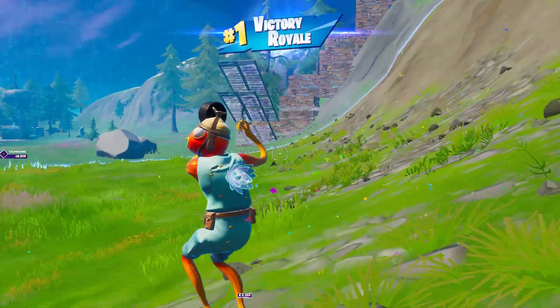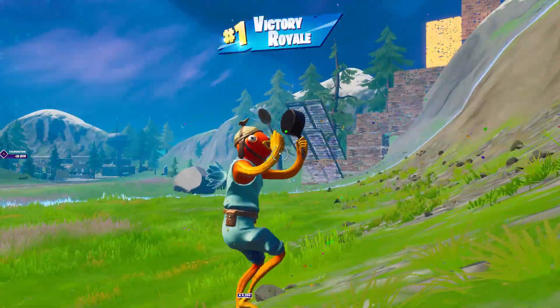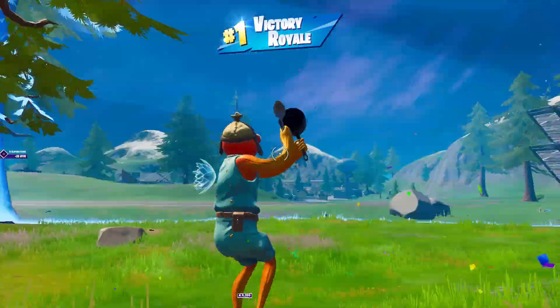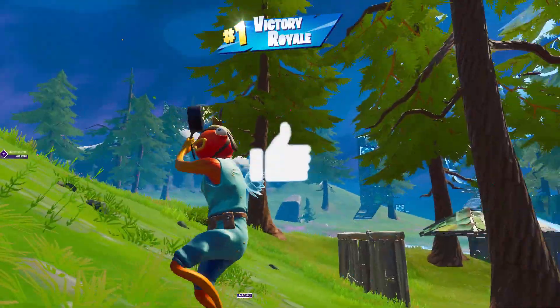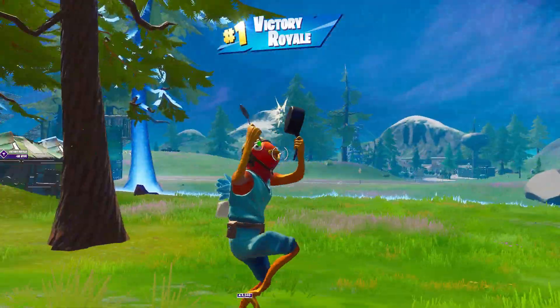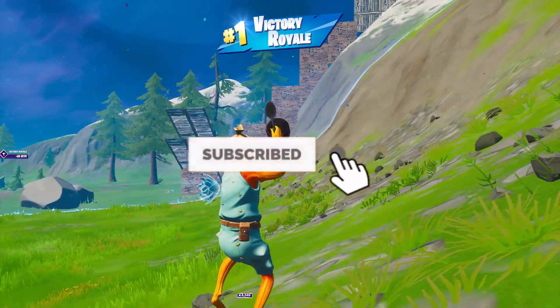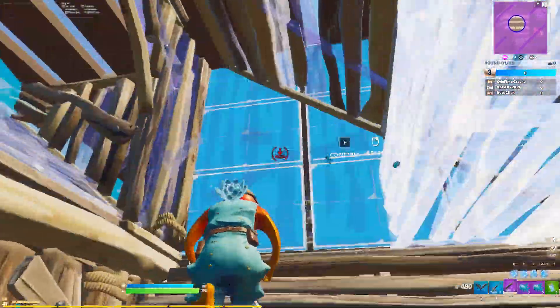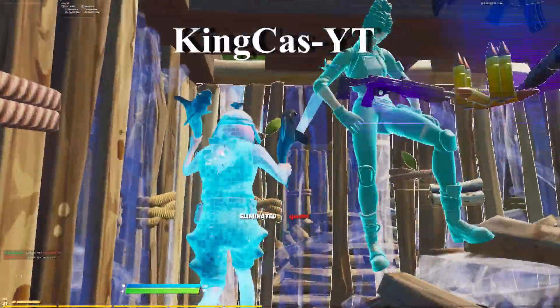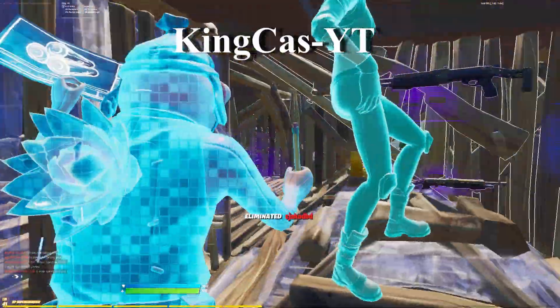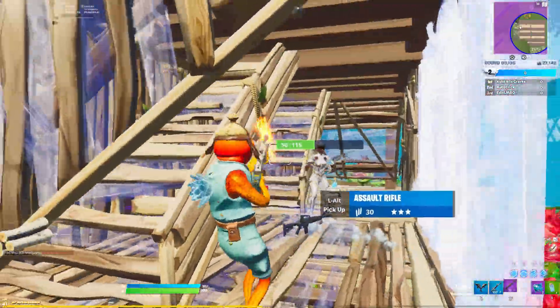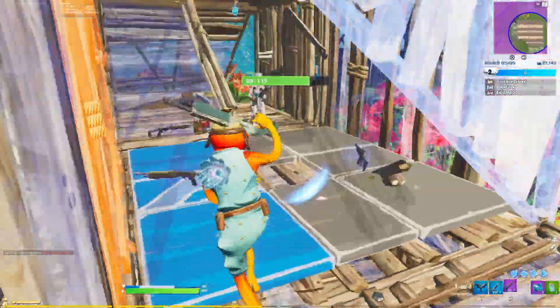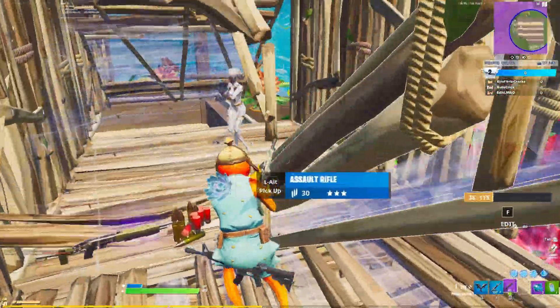That's basically all the information you need to know for the DreamHack. If this video helped, make sure to leave a like and subscribe if you haven't already. Make sure to follow my Twitch down below, and use code kingcast-yt in the item shop. That's gonna be it for this video — peace out!